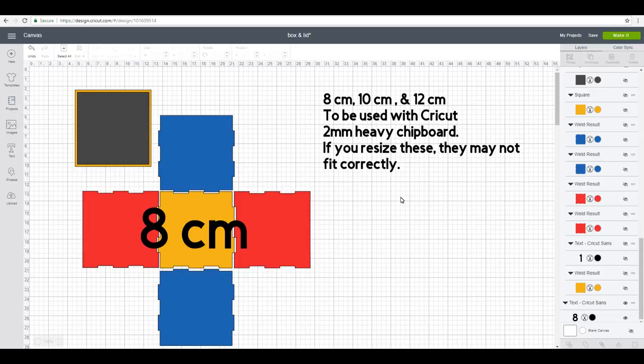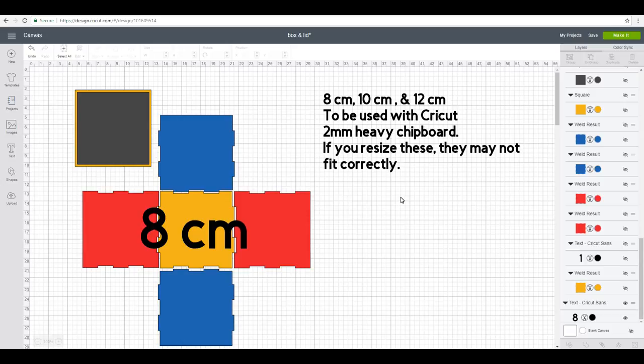This is all set up for you. We've got 8 centimeters, 10 centimeters, and 12 centimeters, and this is all carefully worked out so it works exactly with 2 millimeter heavy chipboard—that's the Cricut heavy chipboard.